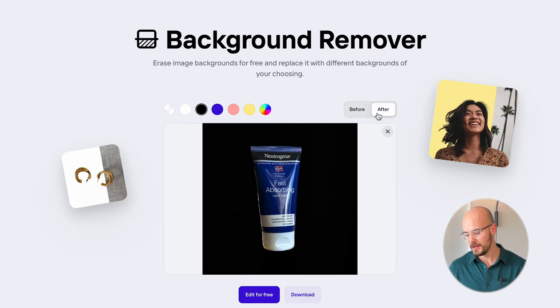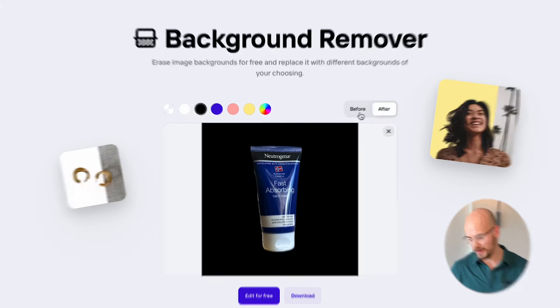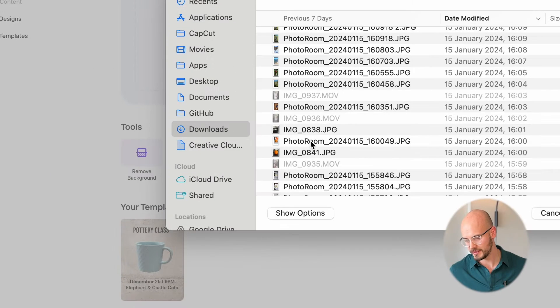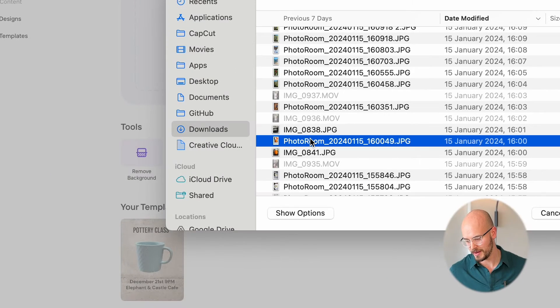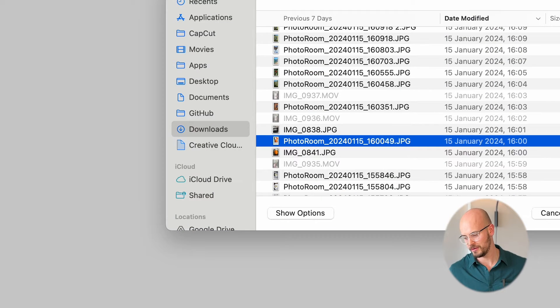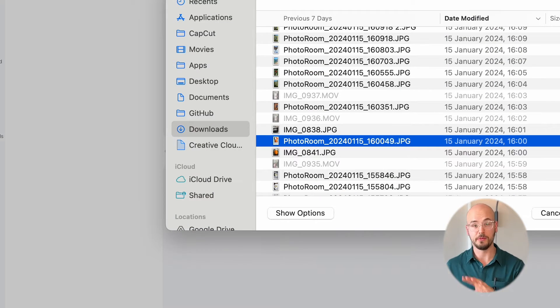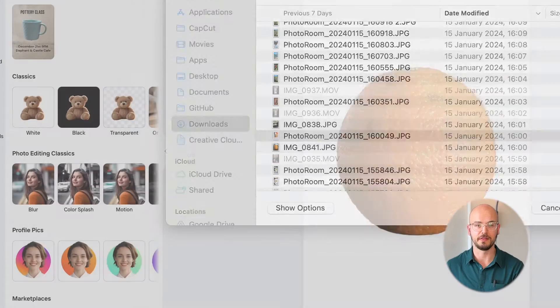You can see that before and after — it's very simple to do this. Let's say you want to do something more complex. So let's drag and drop an image here. I've got a picture of an orange and we remove the background.